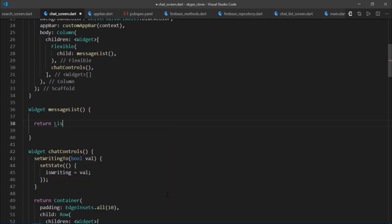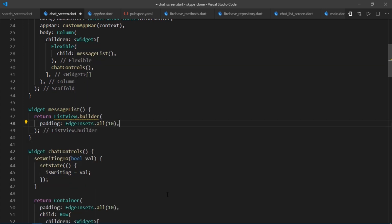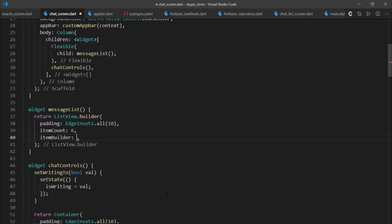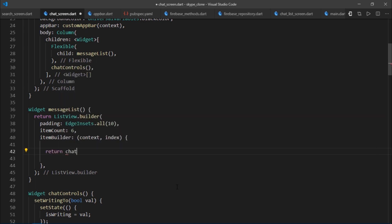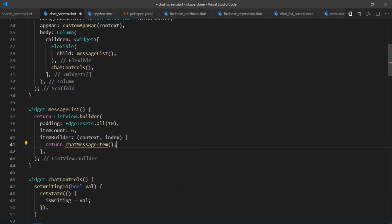Inside messageList, I'll return a ListView.builder with padding of 10 and a manually passed item count. I'll write itemBuilder returning with a context and an index. Right now we won't use the index variable — all we need to do is return a chatMessageItem widget. Eventually this widget will also take a document snapshot as an argument.